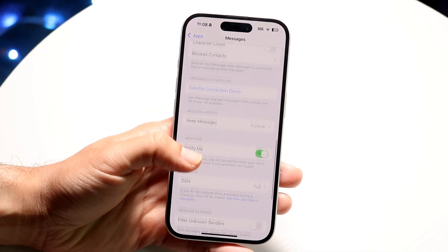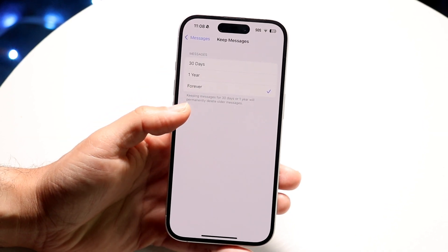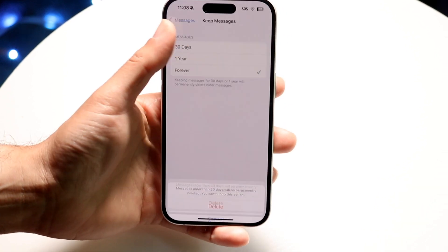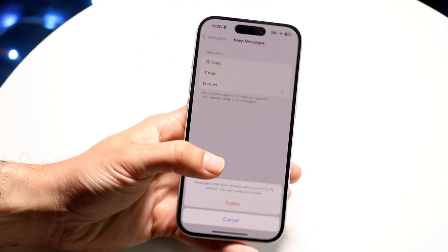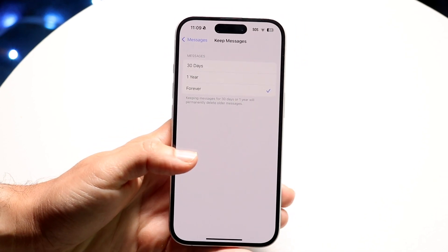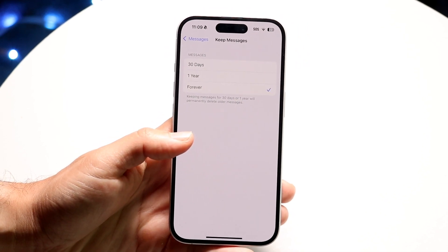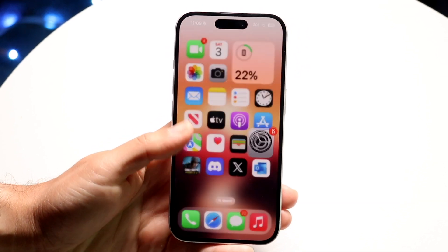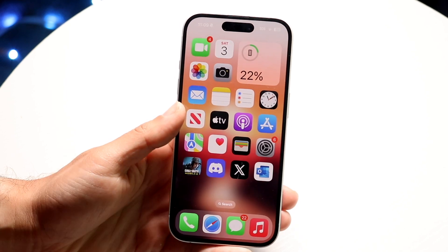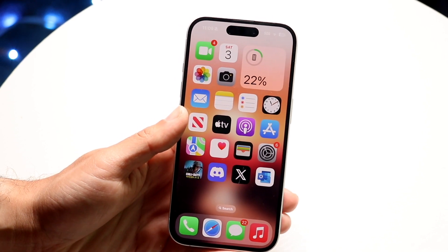There should be a 'Keep Messages' option. You can set it to delete messages after 30 days, which will help clean out and remove a lot of stored data in the background. That's another good way to remove all those excess messages you no longer need.